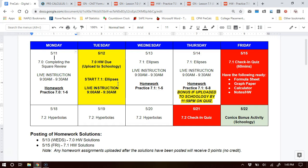I'm going to have live instruction on Tuesday from 9 a.m. to 9:30. If you click on the link where office hours usually is, I will teach for 30 minutes the formulas behind ellipses and visual patterns. Then I'll go over some more examples on Wednesday during that live instruction.